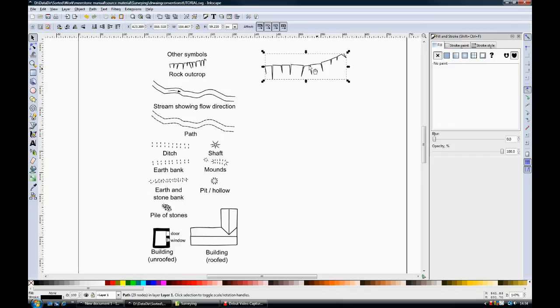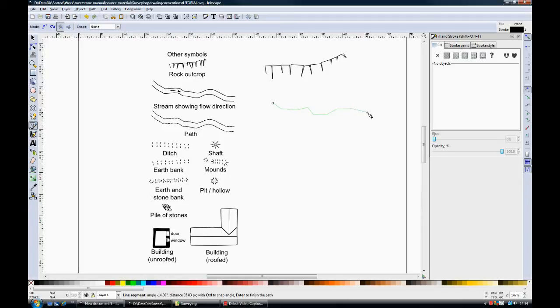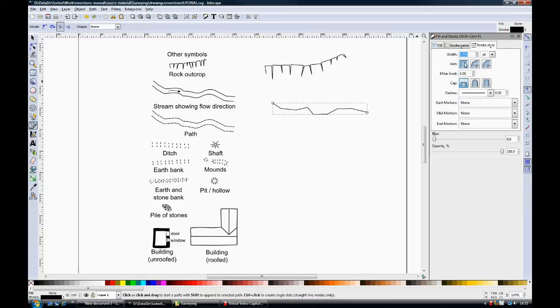Next, a stream or river and a path. Both are very similar to draw. You start with a line like that. And you may want to change the stroke style. I've gone up to six, but I think that I should go up to ten point.